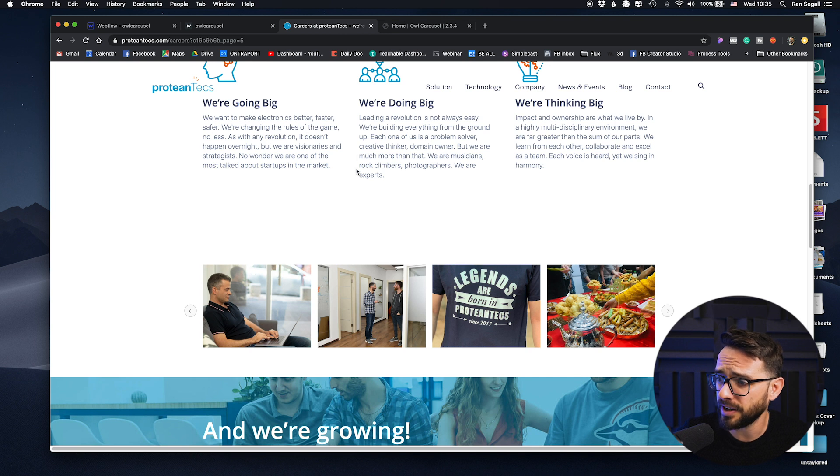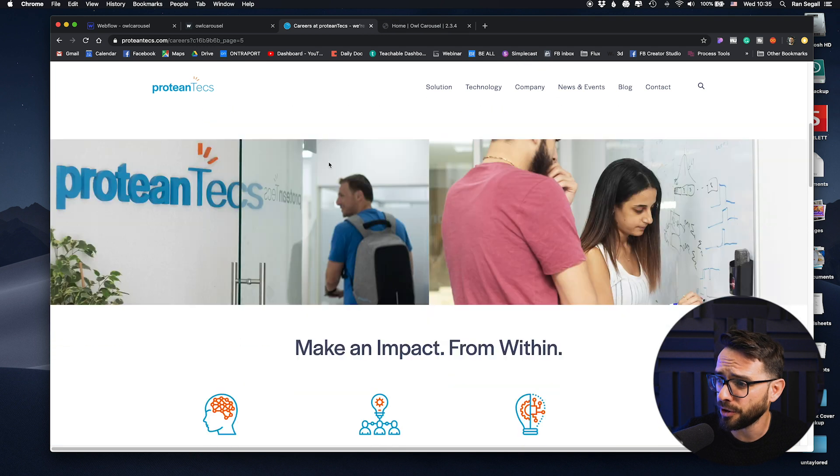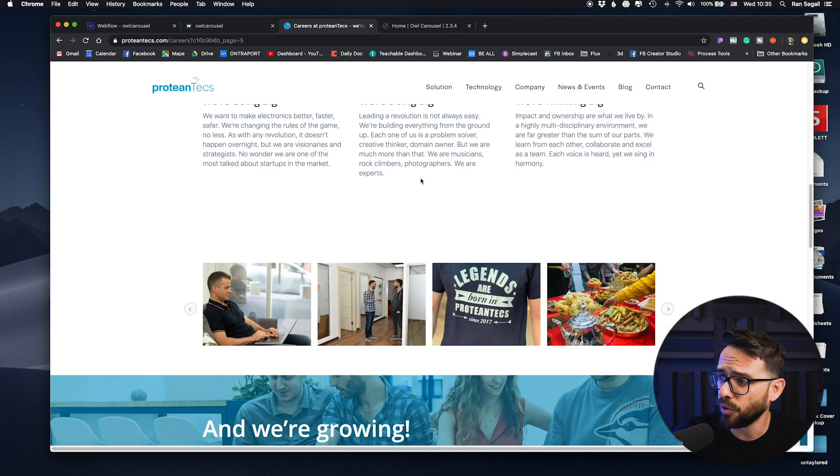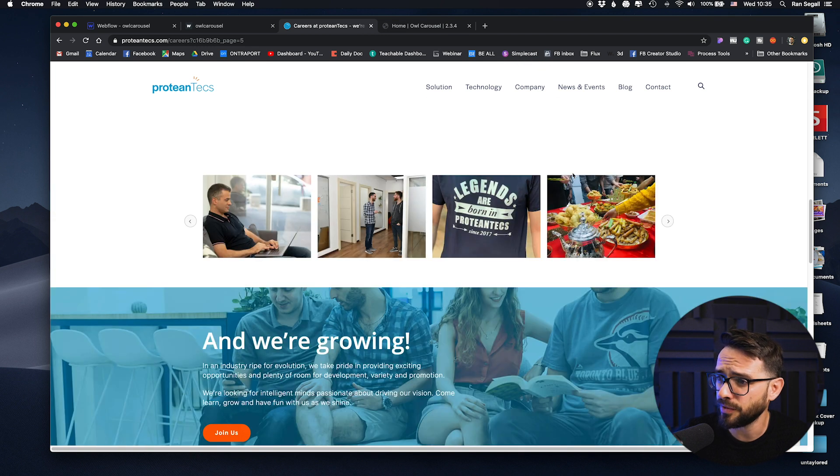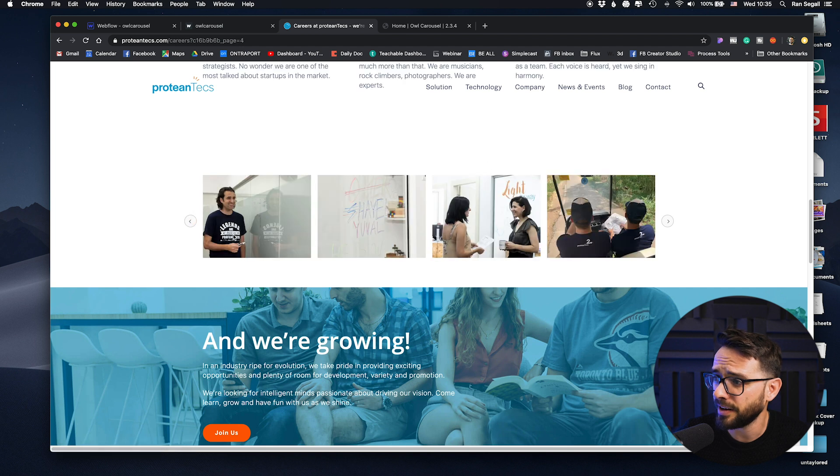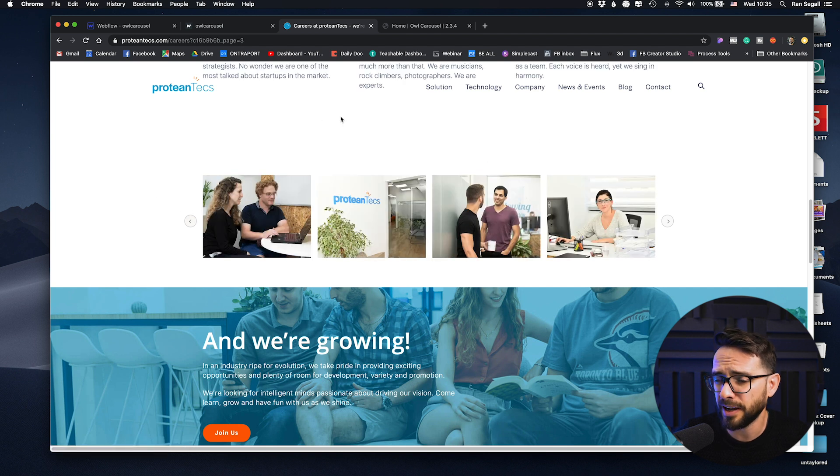So check this out, this is the website and on their careers page, they wanted to have a bunch of images from the office and the vibe and they wanted to be able to update those images themselves. So I had to use the CMS for this.